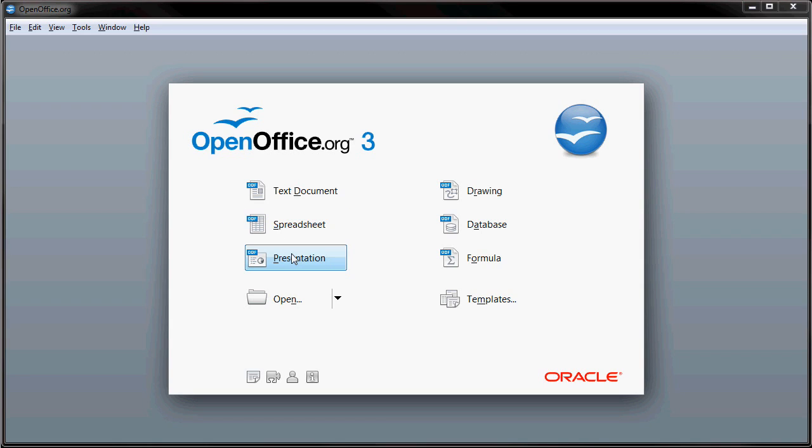Well, we're not going to be going into any of those programs. We're going to be concentrating on their presentation package. And that's called Impress.